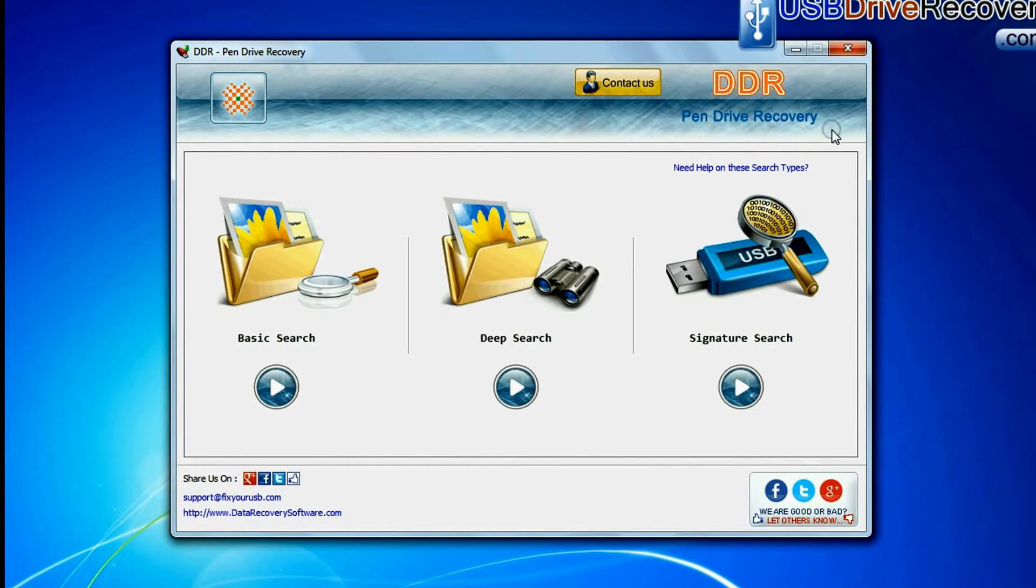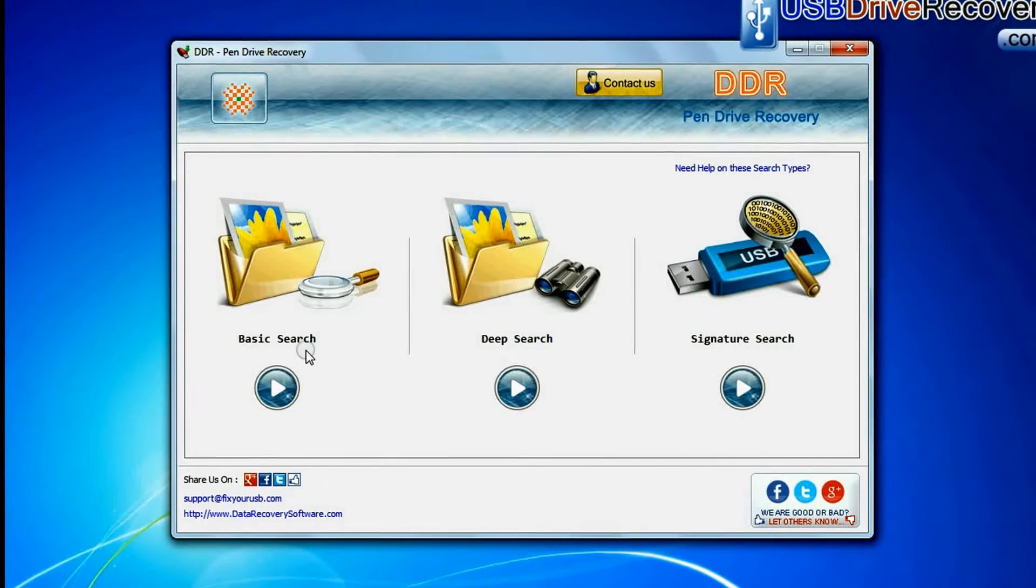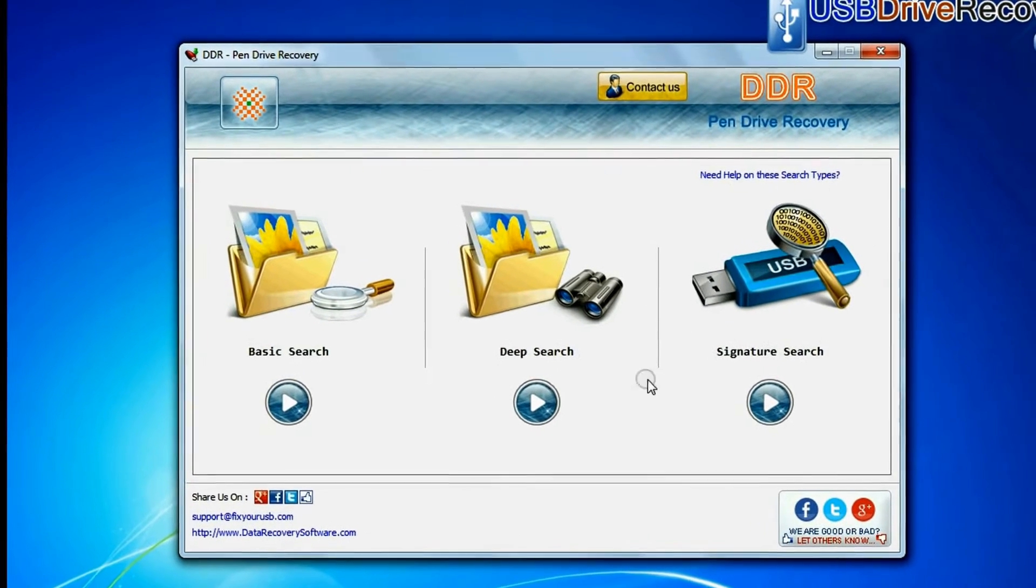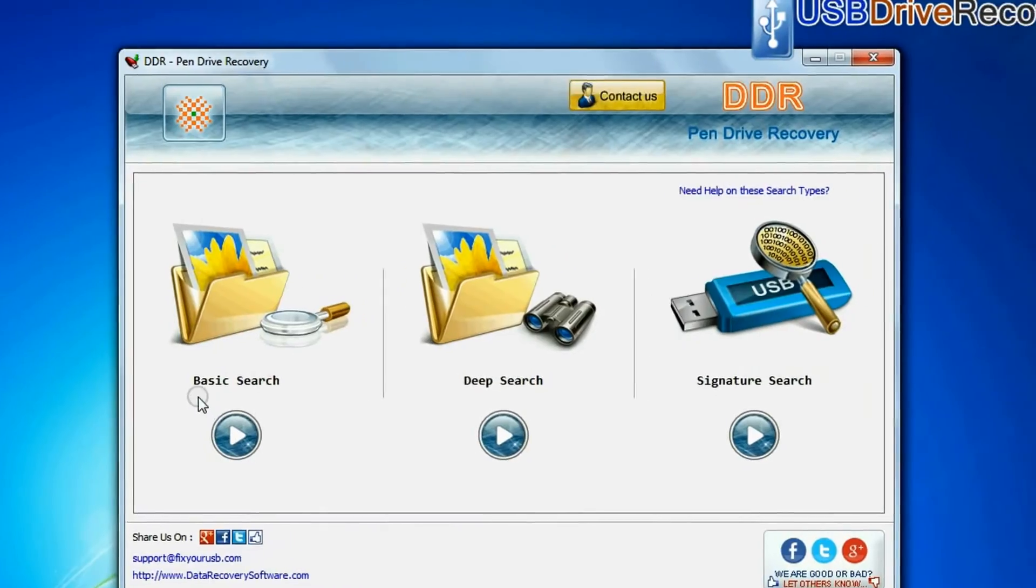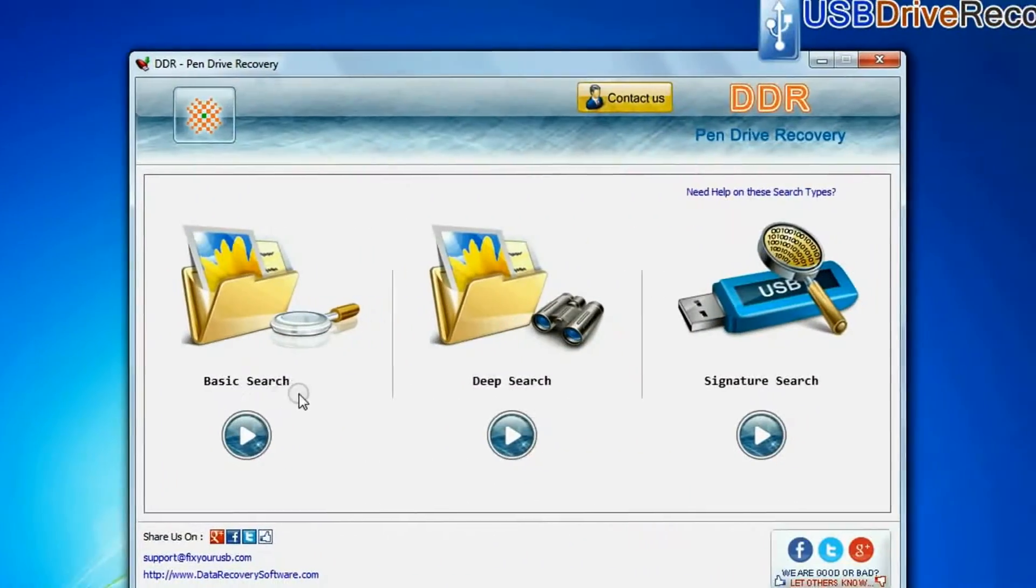Software has three recovery modes: Basic search, deep search, and signature search. Select any one recovery mode and continue.